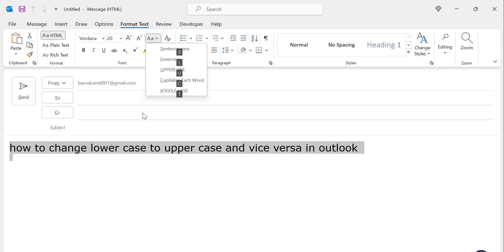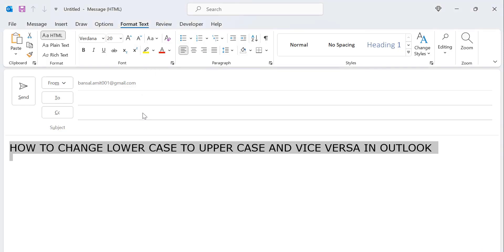So I will show you one example. I want to change this to uppercase. So I simply click U. My whole content changes to uppercase.